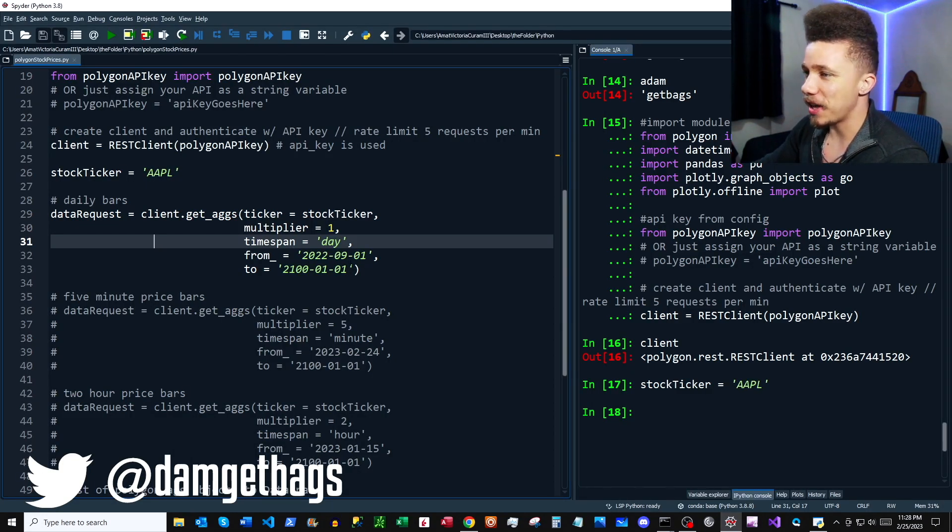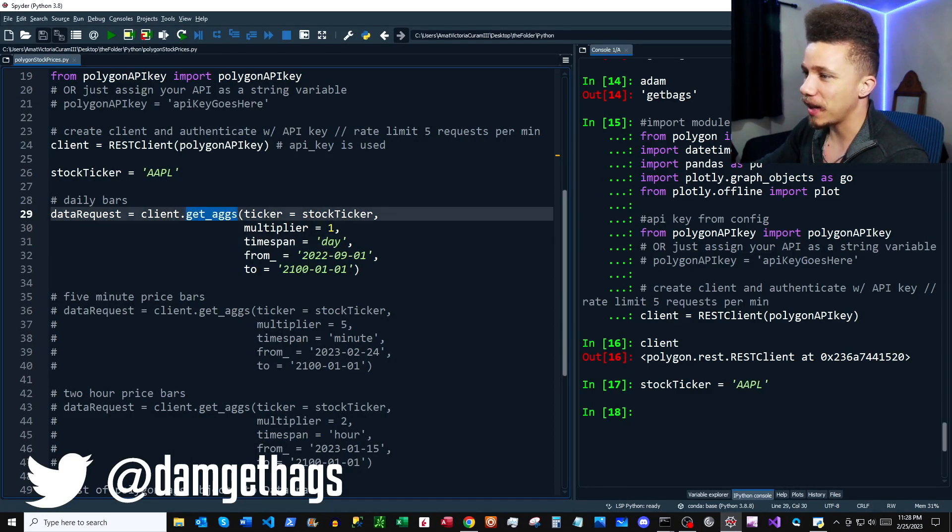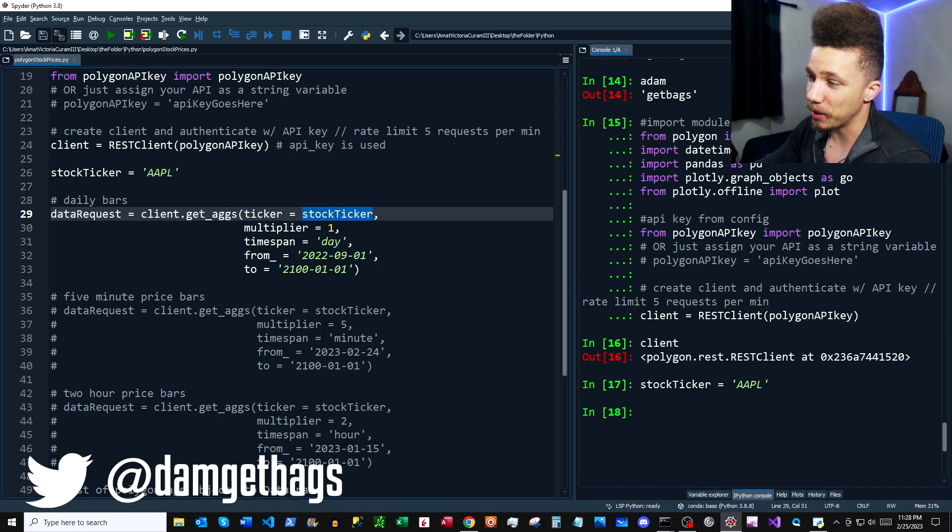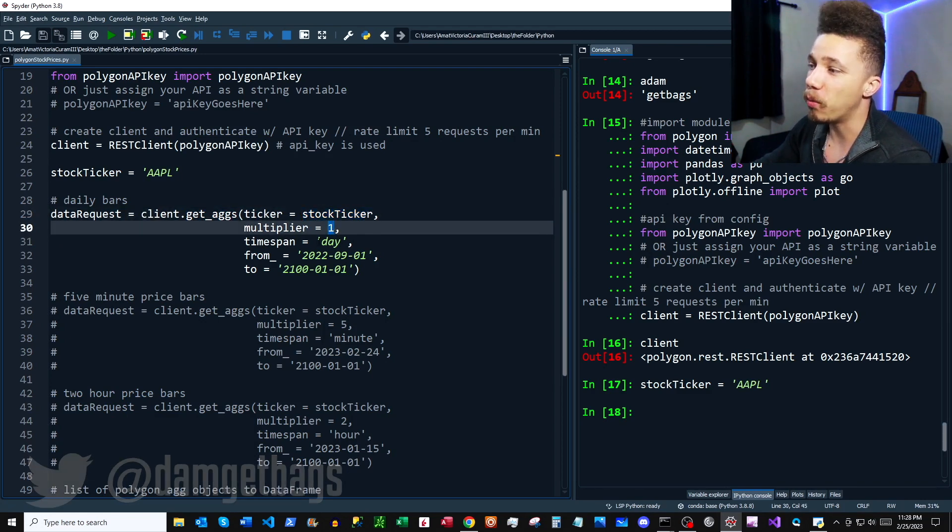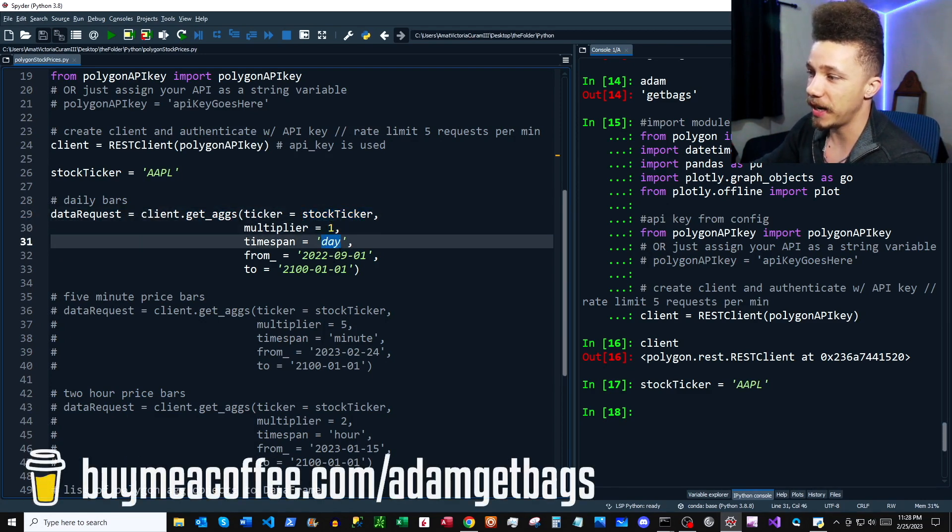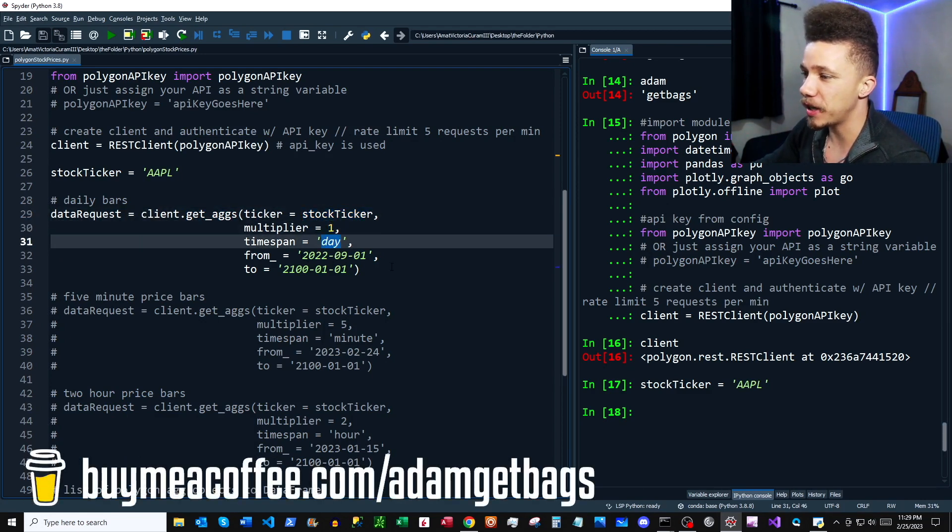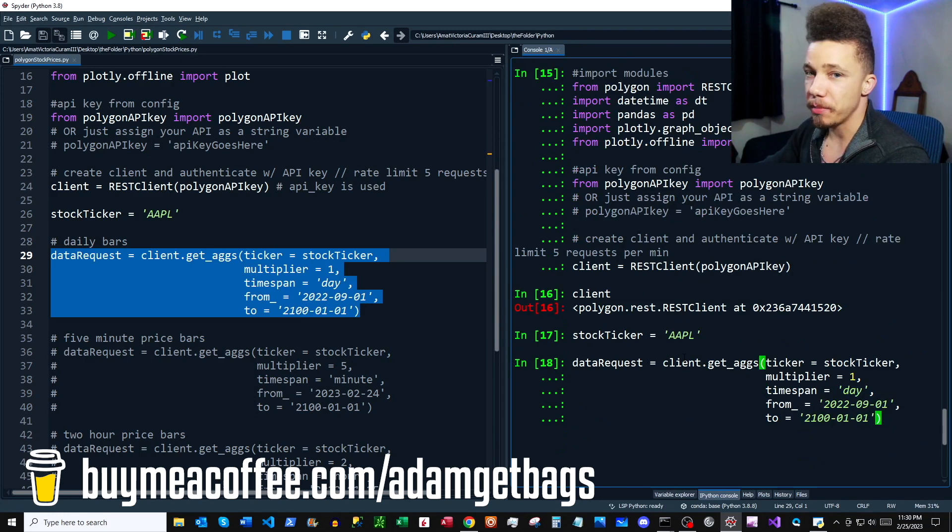All right, so let's put it all together here. We have client.get_aggs, then we have our stock ticker parameter, we have one and day, and then we have a from and a to date range. Awesome, now that we understand how to put together a data request, let's go ahead and request some data.